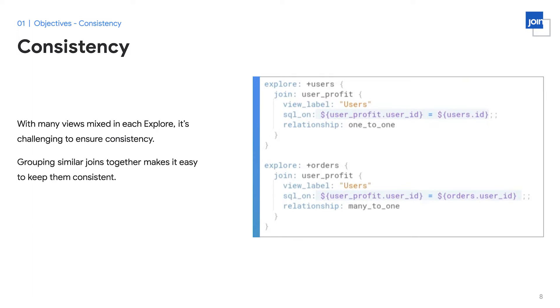In this example, you can see that we have a view called user profit. By organizing using refinements, you can ensure that the declarations for the user profit join is used consistently across all of the explorers where it makes sense to use it. Grouping similar joins together makes it easy to keep them consistent.